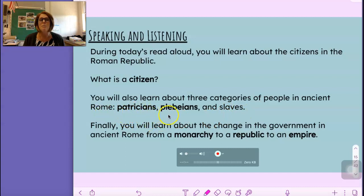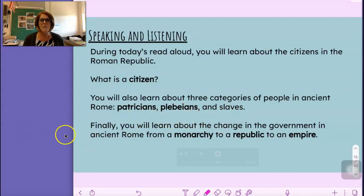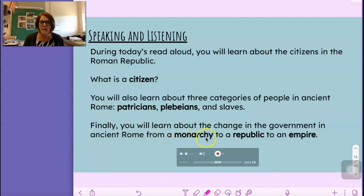Patricians, Plebeians, Slaves. Those are three groups of people that existed in the Roman Empire. Finally, you will learn about the change in the environment in Ancient Rome from a monarchy to a republic to an empire.